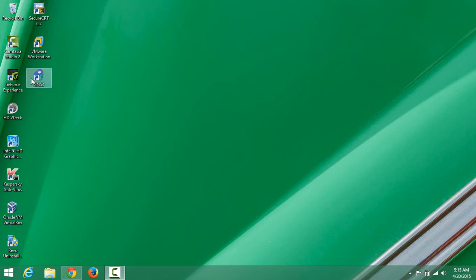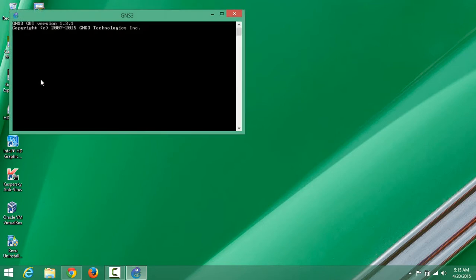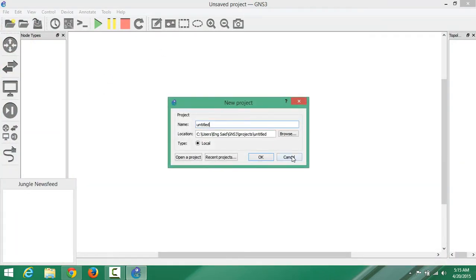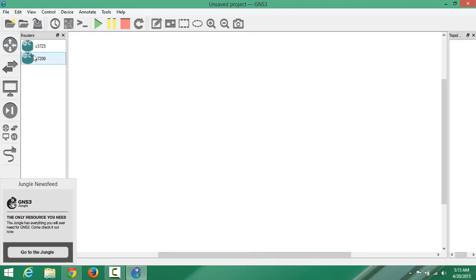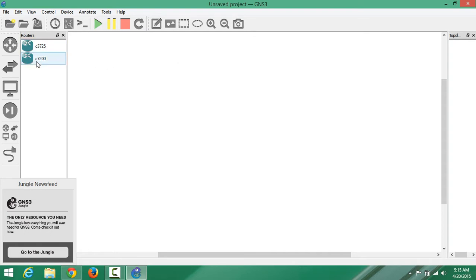Hello guys, I just want to share with you how to use SecureCRT in GNS3. A lot of people have difficulty with that, so let's go without delay. This is GNS3 - I believe you know GNS3 and how to set it up with routers and IOS. Let's focus on how to use SecureCRT in GNS3. Let me turn it on.